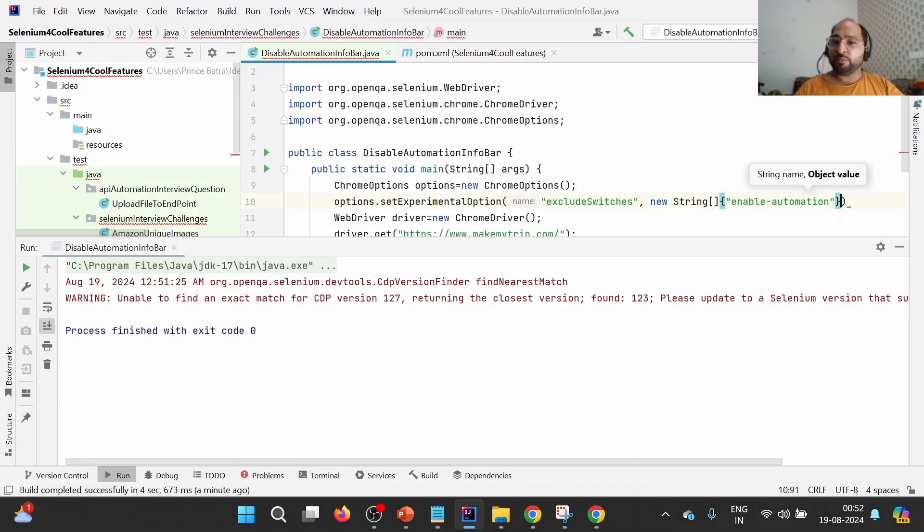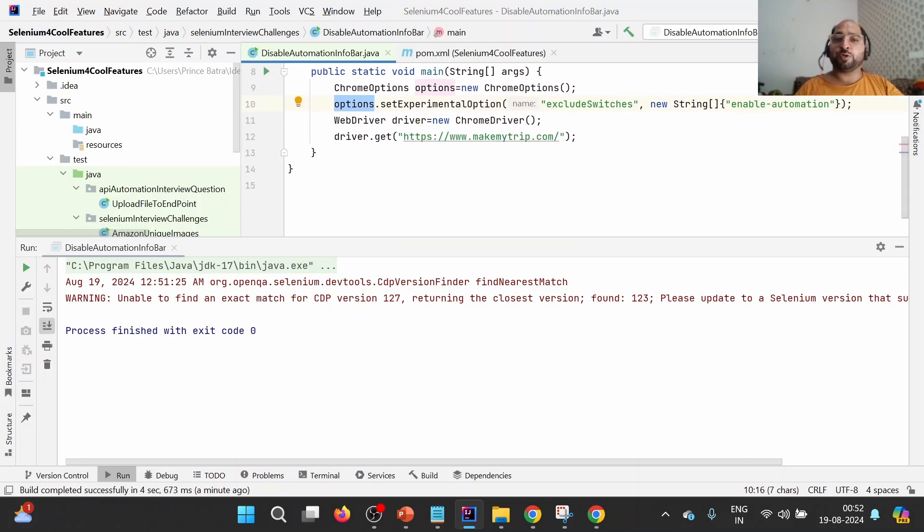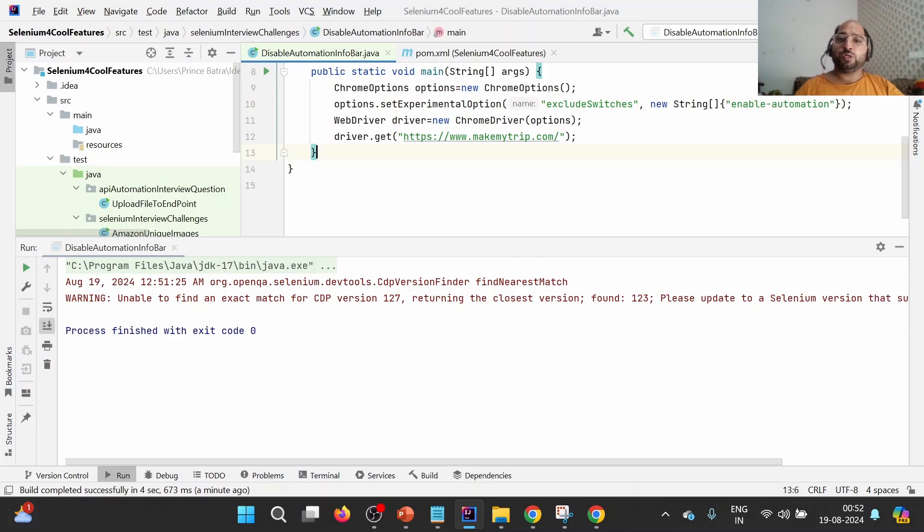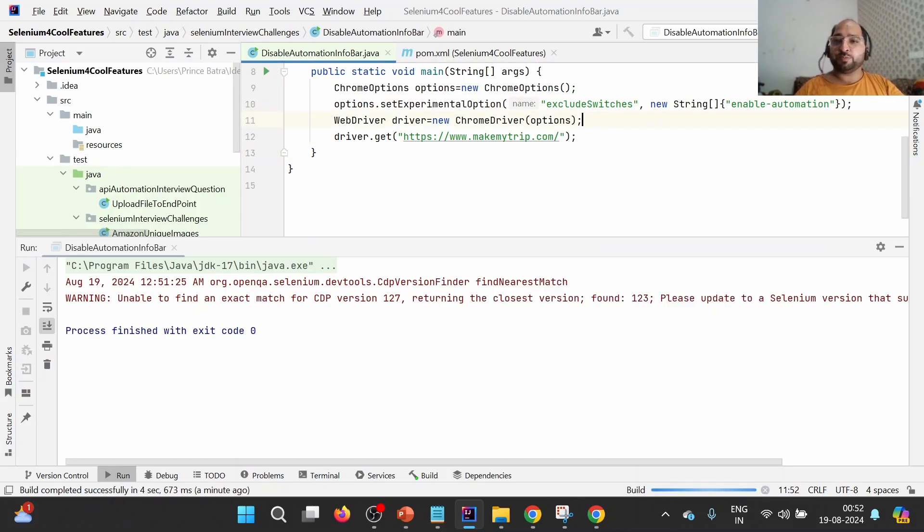So what I will do is I will simply provide it. And then once we have added this particular option, we need to simply pass this particular option to the WebDriver by passing it to the ChromeDriver constructor. Now let me run this particular program once again.